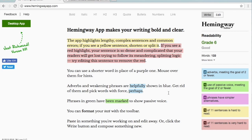Green highlights show the passive voice. In general, the passive voice is frowned upon in business writing. However, it's important to note that it is required sometimes, particularly with technical writing. Since you are the expert on your documents and in your content area, you need to make the final decision about whether the passive voice is the right choice for your business document.